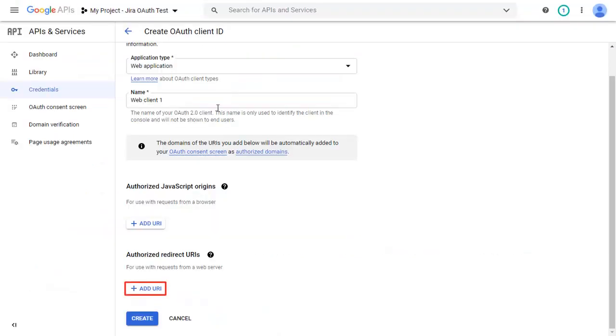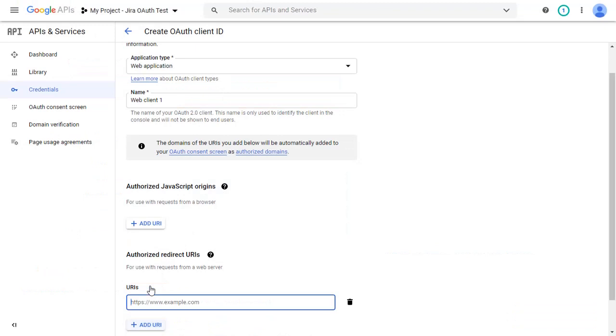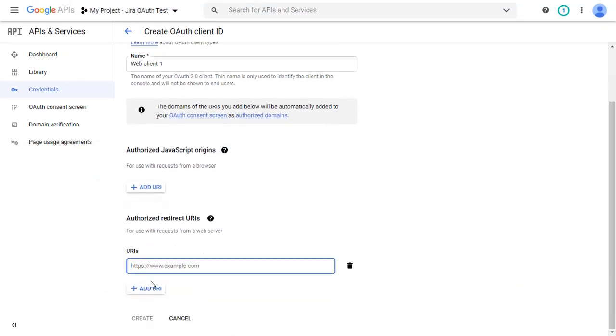Copy it. Click on Add URI and paste the copied URI in the given field. Click on Create.